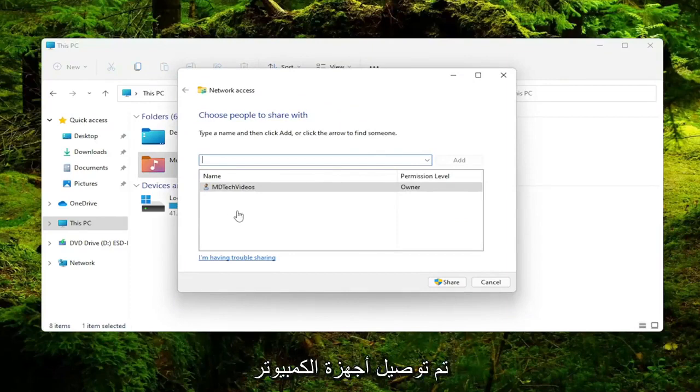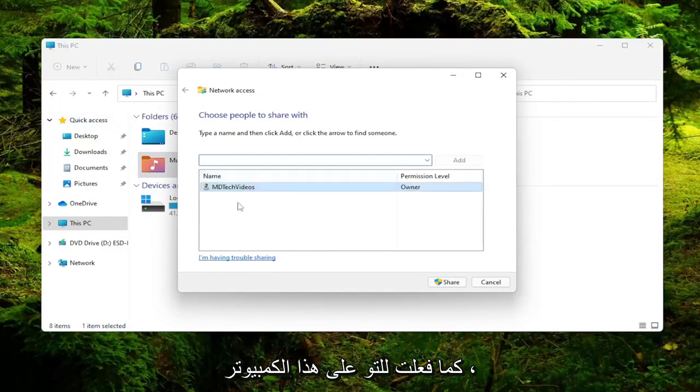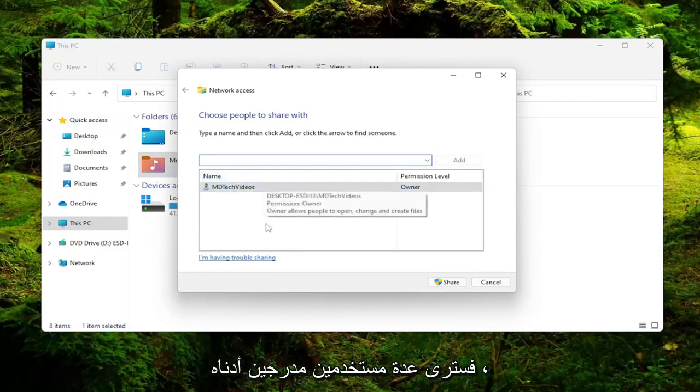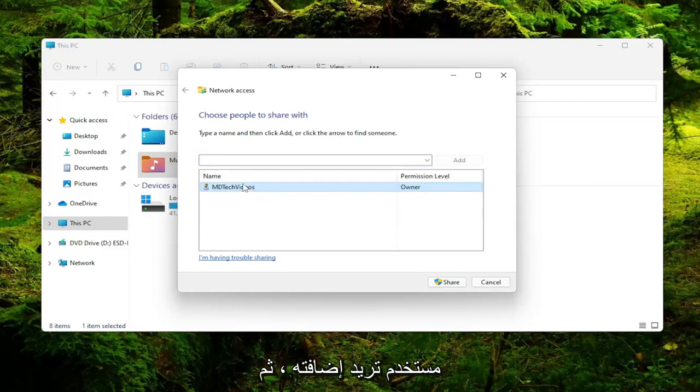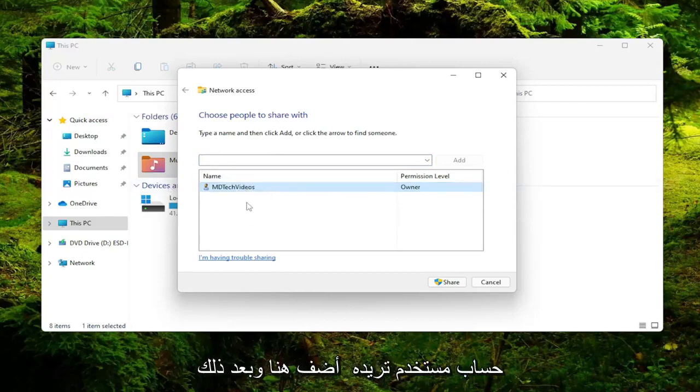Assuming your other computers were connected to the network in a similar fashion that you just did on this computer, you would see multiple users listed under here. You would right click on whatever user account you want to add.